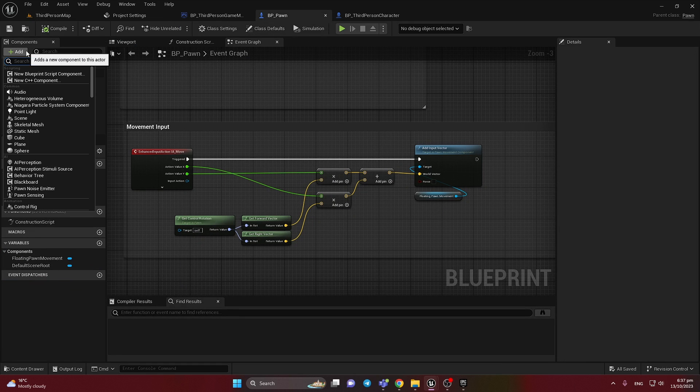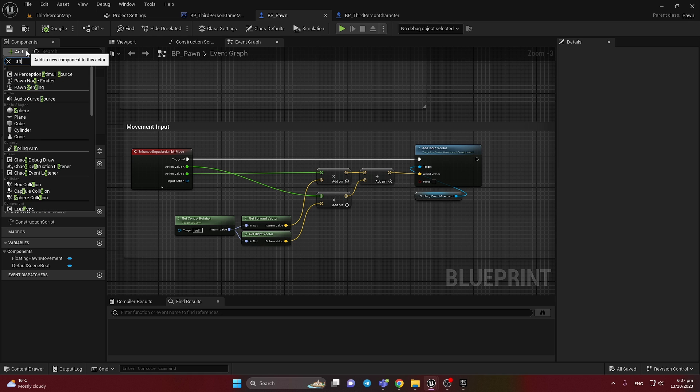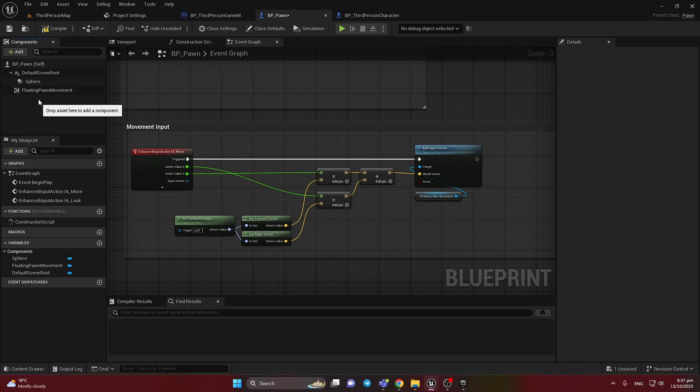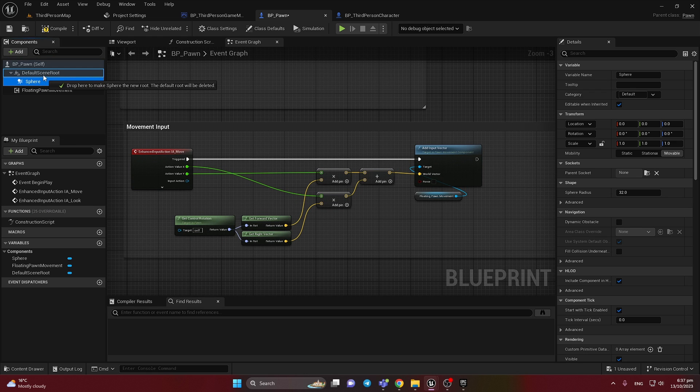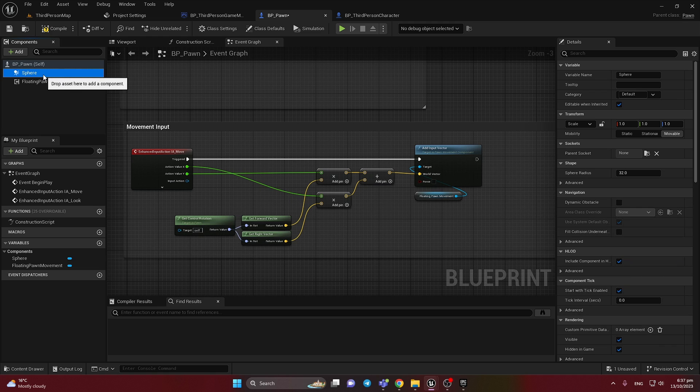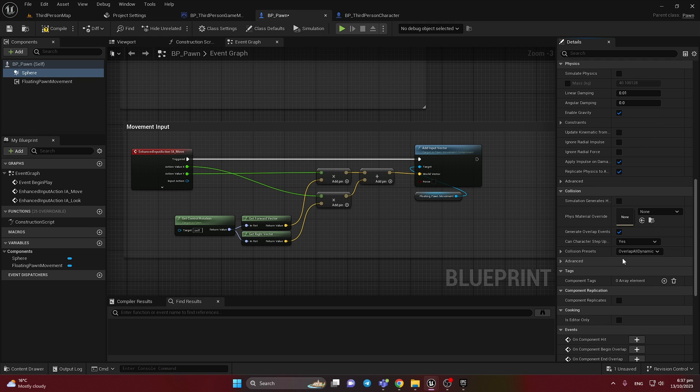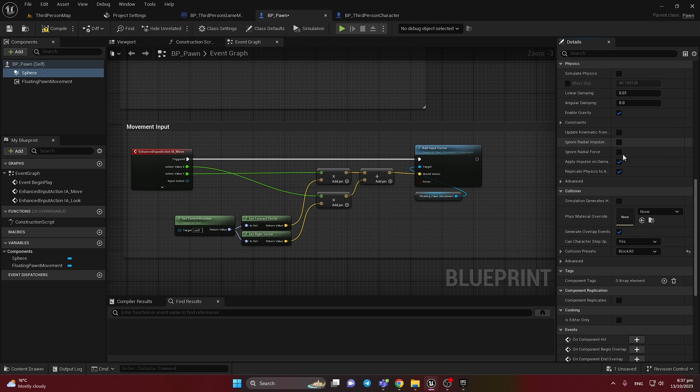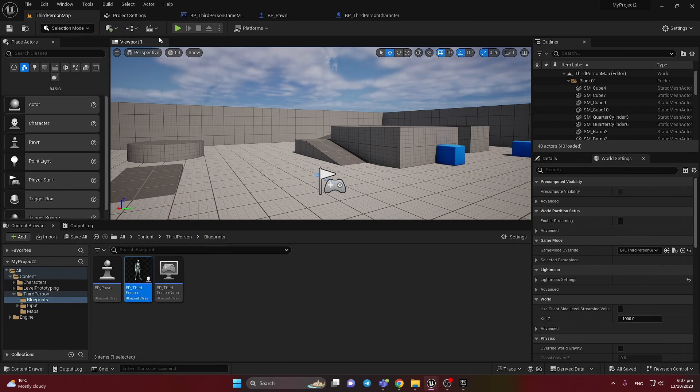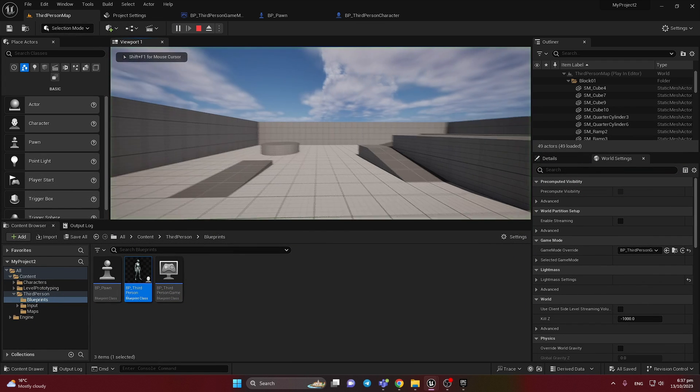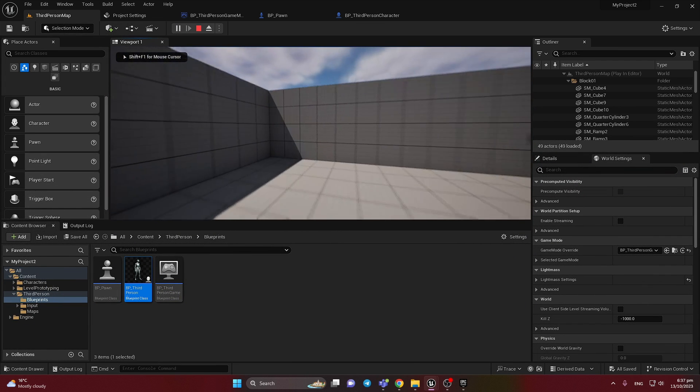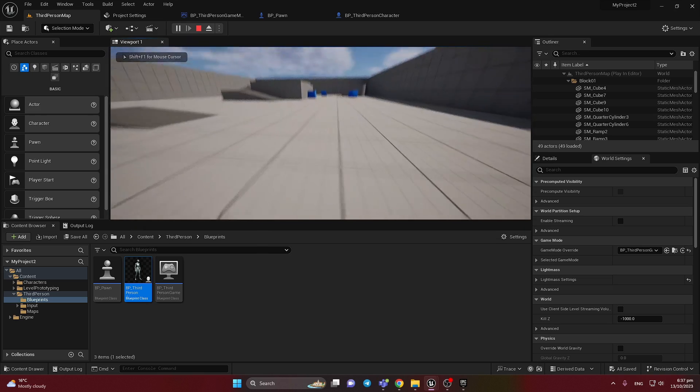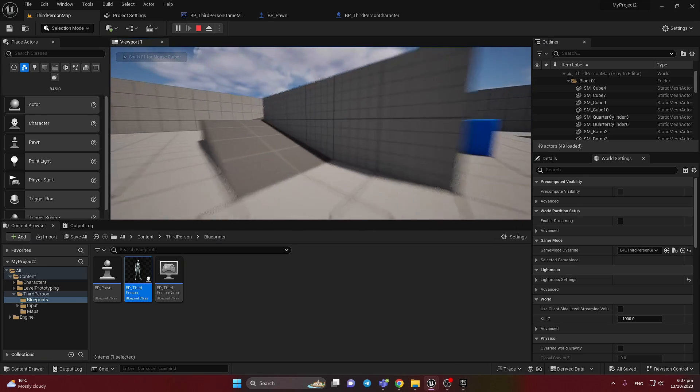So let's add the sphere collision and just drag it to make it a root component. And here select block all because it's by default overlap. So our flying camera cannot go through the walls and collisions.